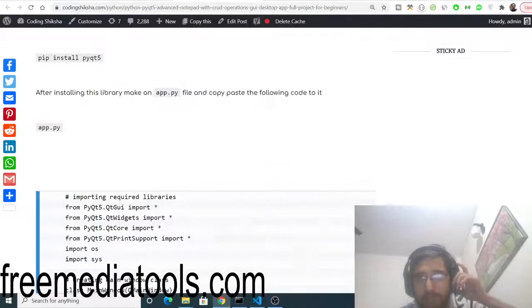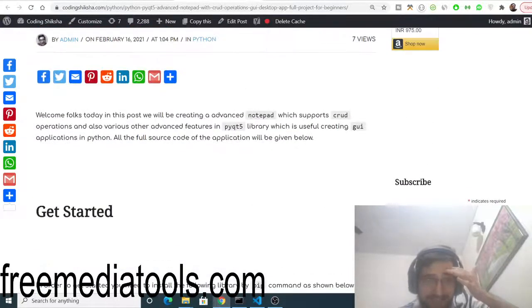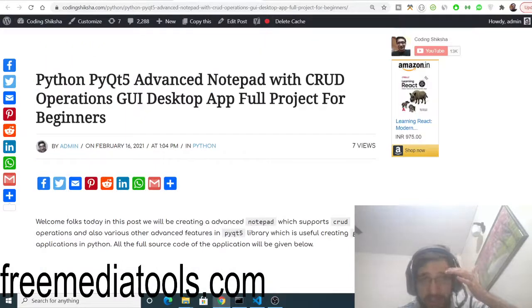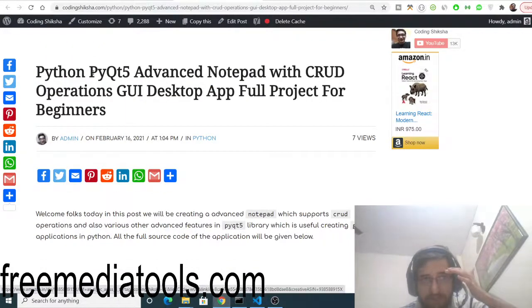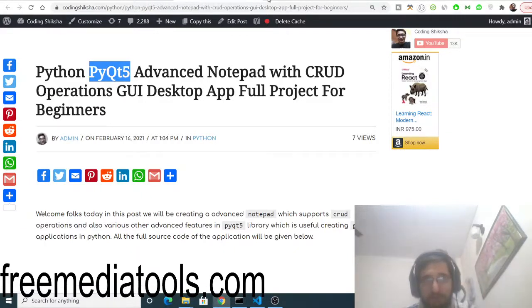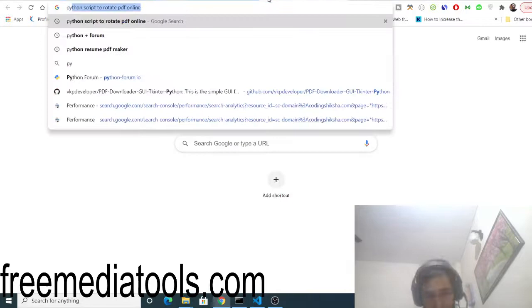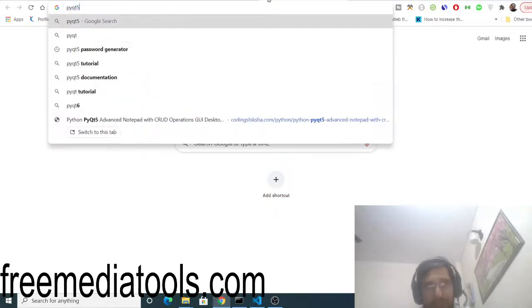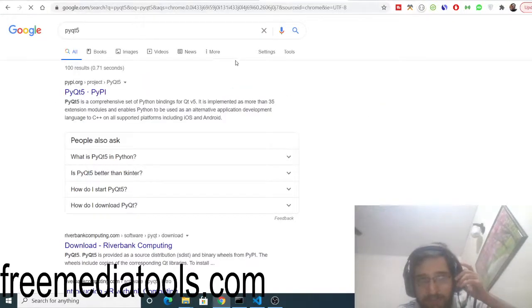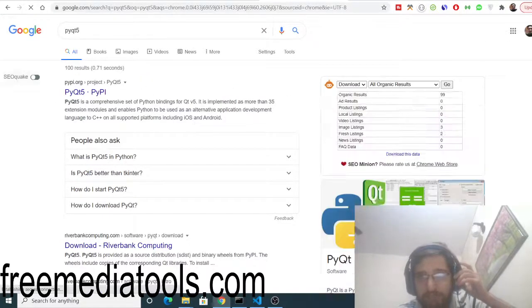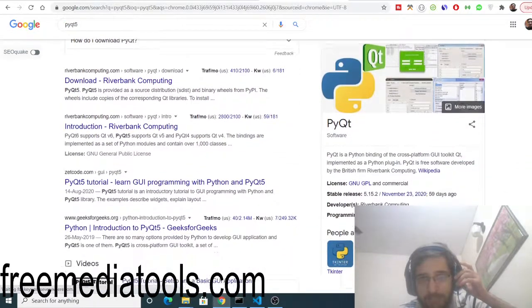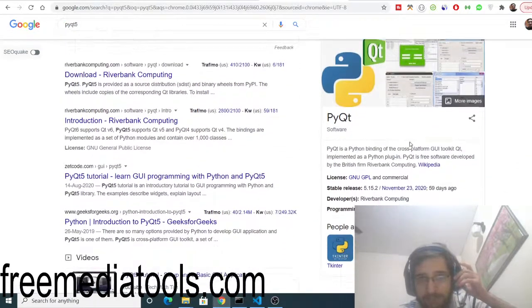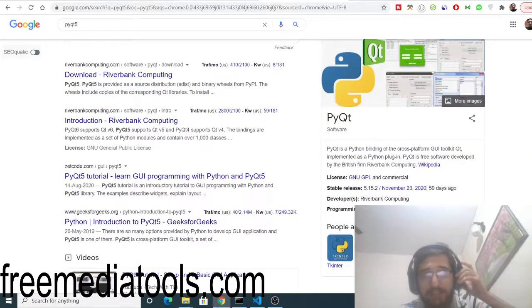Hello friends, today in this tutorial I will be showing you how to make an advanced notepad GUI application desktop app inside a Python framework which is called PyQt5. It is similar to Tkinter. If you just search for this framework PyQt5, basically this is a desktop GUI framework which helps to build desktop applications in Python. This is a Python library.